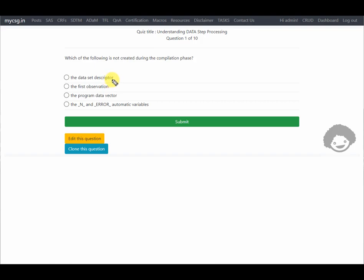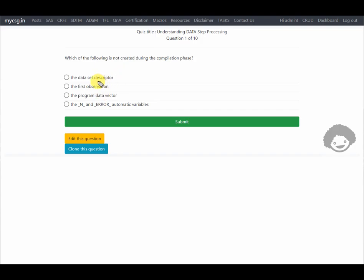The options are: the data set descriptor portion, the first observation, the program data vector, and the automatic variables _n_ and _error_. During the compilation phase, the program data vector is created, along with the two automatic variables _n_ and _error_. At the end of the compilation phase, the data set descriptor portion is also created. So the correct answer is 'first observation', because SAS reads observations only during the execution phase.